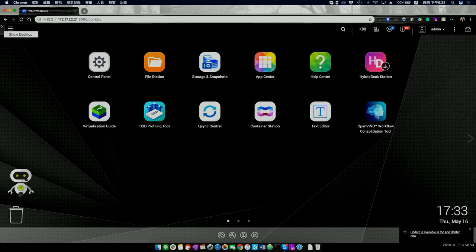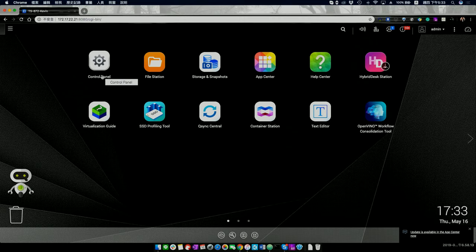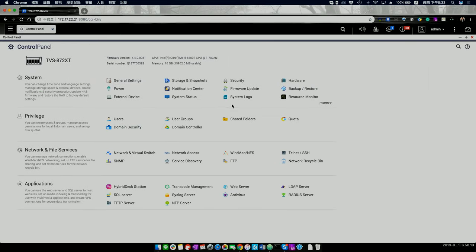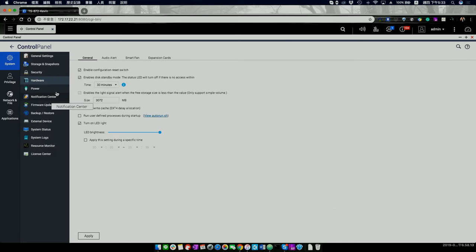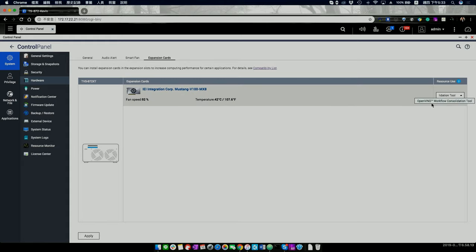Let's move to the demo in QTS. Step one is to configure the hardware accelerator. Go to the control panel and find the expansion cards section. This one is a VPU — the Mustang V100 MX8. You can switch the result to the OWCT (OpenVINO Workflow Consolidation Tool). Once you switch that, you can go back to the tool and your VPU is ready to use as your inference engine.